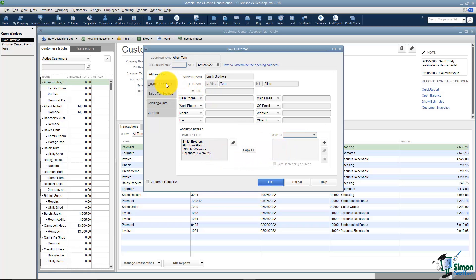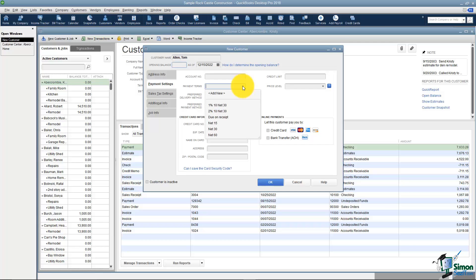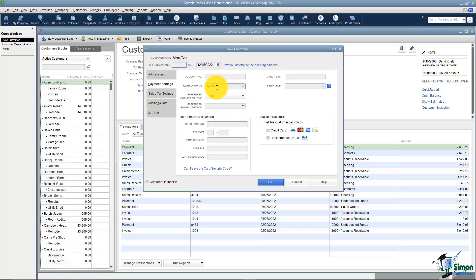The next tab down is your payment settings and a lot of these fields are just informational. Some companies assign their customers account numbers. This is where you could plug that in. You may also want specific payment terms for this customer so you can set those here. You can see that every customer can have different payment terms.